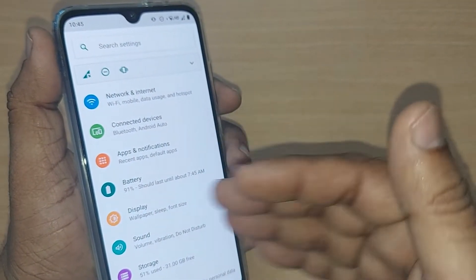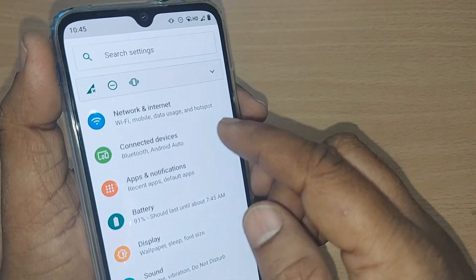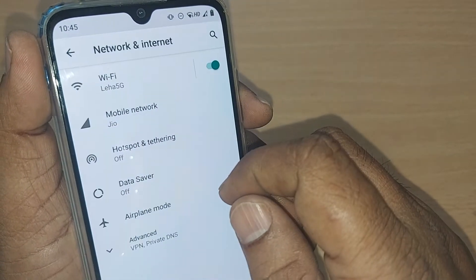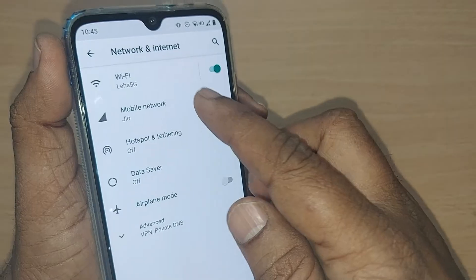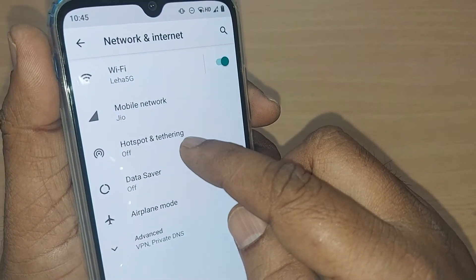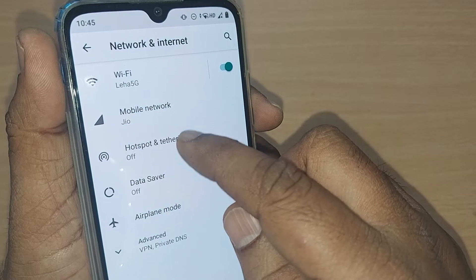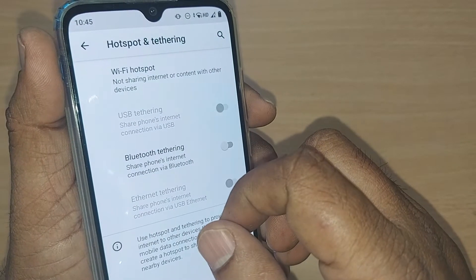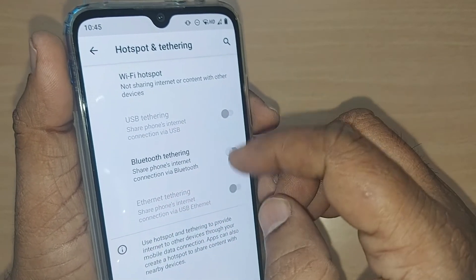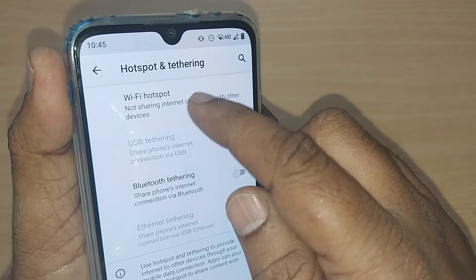If you want to get into the mobile Wi-Fi hotspot, go into Network and Internet and tap it. On tapping, you'll get many options — go into Network Hotspot and Tethering and tap it. Upon tapping, you'll get several more options.